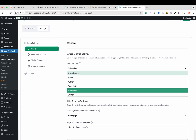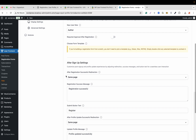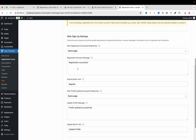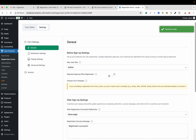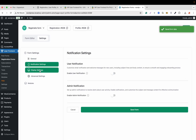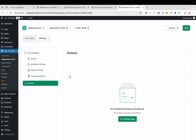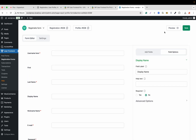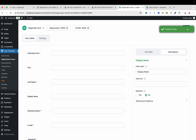Every individual field has its own settings — click Edit to change options like the label. Now let's go to the form settings by clicking Settings. Here we get the general options: user role can be configured — for example administrator, editor, author — let's select Author. After sign-up settings, same page, successful registration, submit button text. Save the form. We also have notification settings, display settings, advanced settings, and modules — though no modules are configured yet. We can click Preview to see a preview of the form.